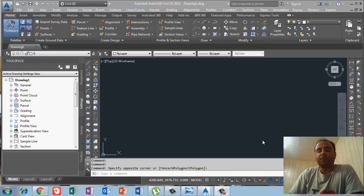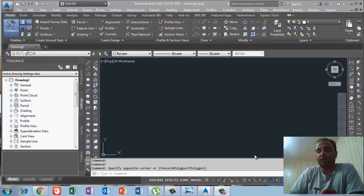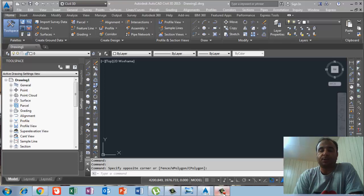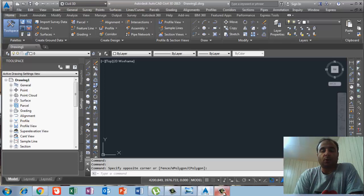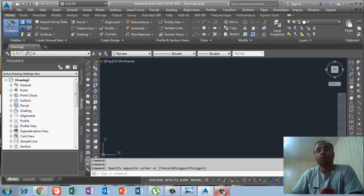Bismillahirrahmanirrahim. Today my video is about AutoCAD Civil 3D. In this video I will discuss how we can customize the point label using the description key. If you remember in my last video, I already introduced how we can insert the point object, how we can format the points, and how we can use the description keys — like code — in Civil 3D.